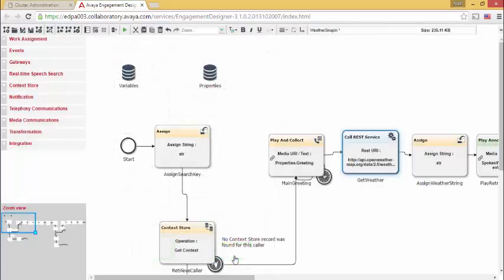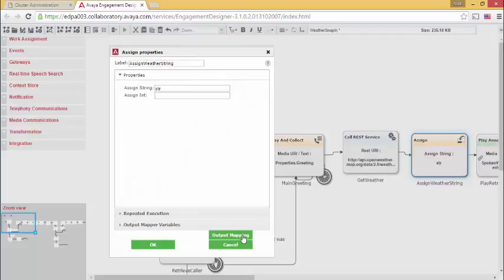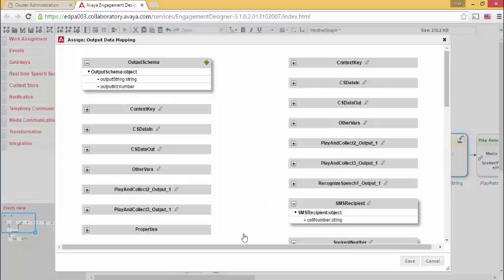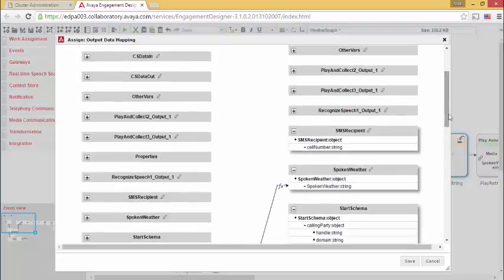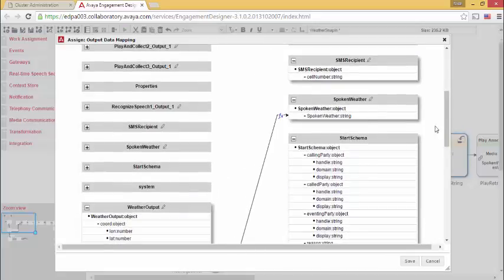Next, I use an assign task to extract the information I want to play to the caller. The RESTful Web Service gave me a lot of information, but I want to play only parts of that information to the caller. I do that in the output mapping. I created a string that I called spoken weather. This is in the variable section to hold the information. I then use an expression and various text values to take the information that's within the object to the spoken weather task.